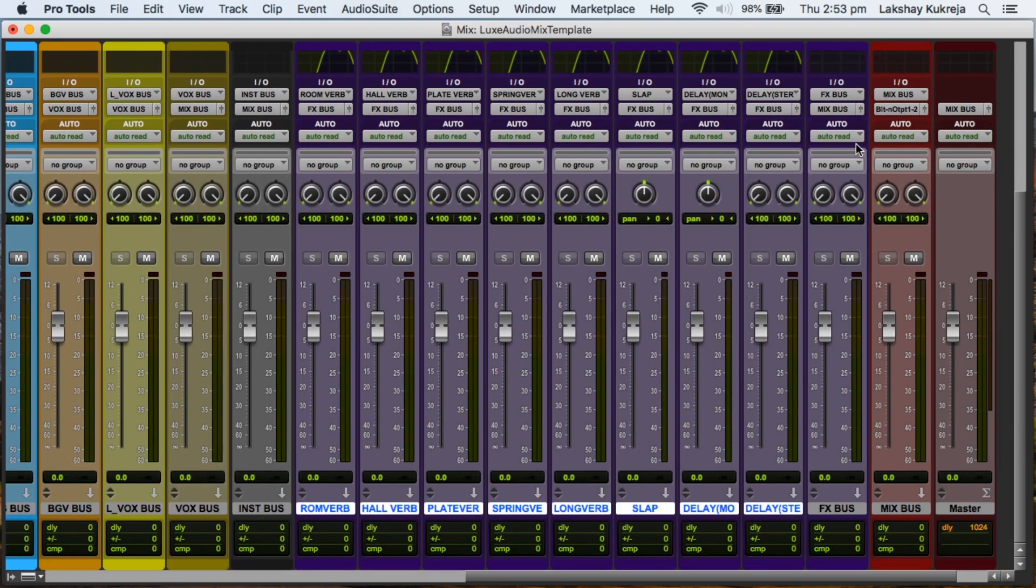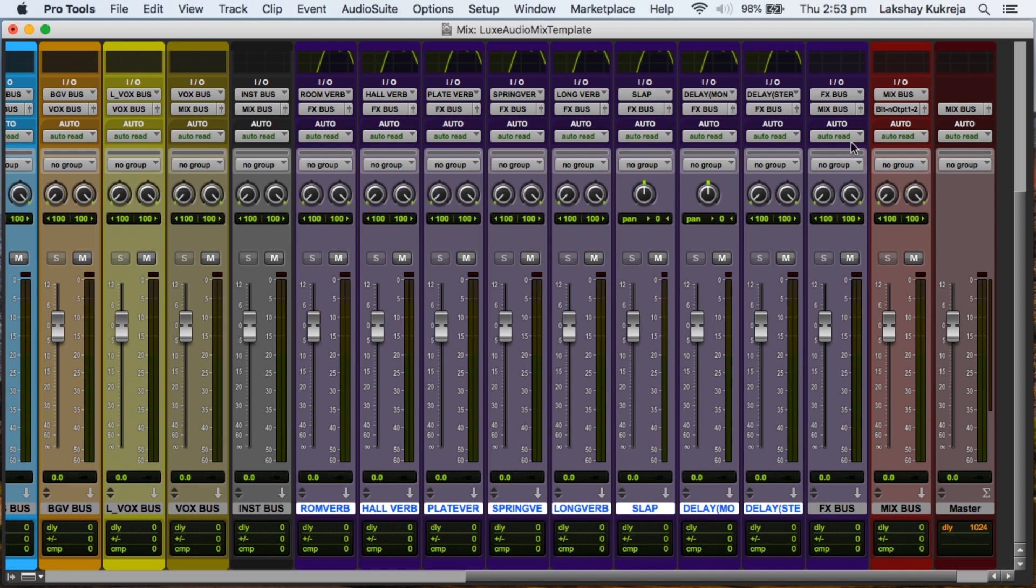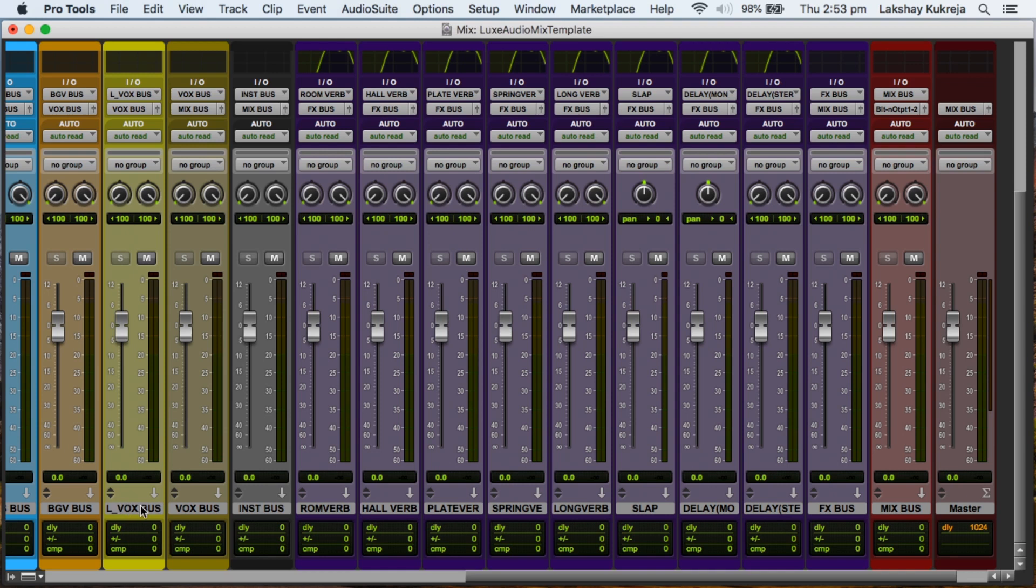So that when I'm mixing I don't have to create these auxes and then choose a reverb plugin and then EQ it. I can just send my track straight away to one of these effects and get my creative juices flowing. And once I have a clear direction and a particular sound that I'm chasing, then I can go and swap out a reverb plugin or delay plugin and tweak it to taste.